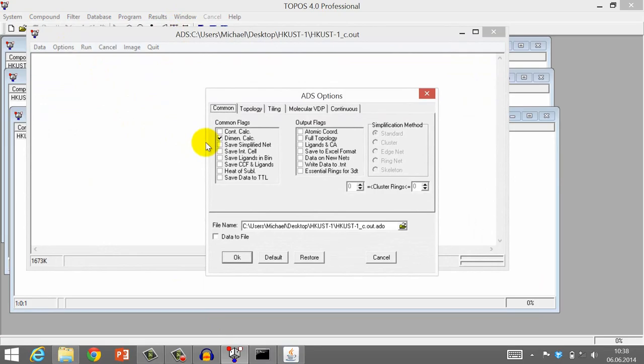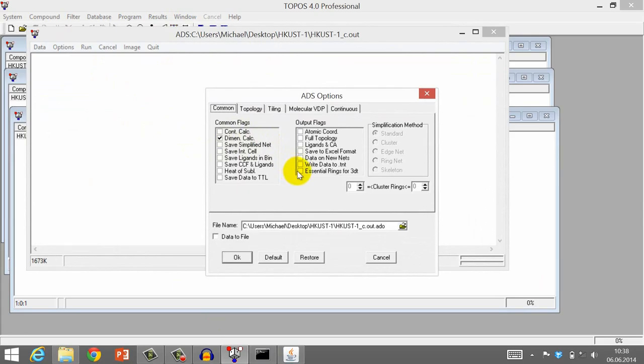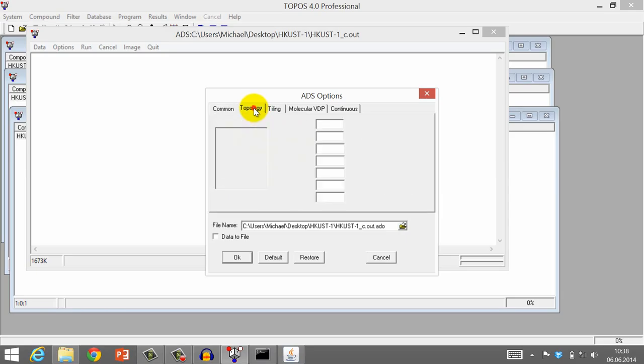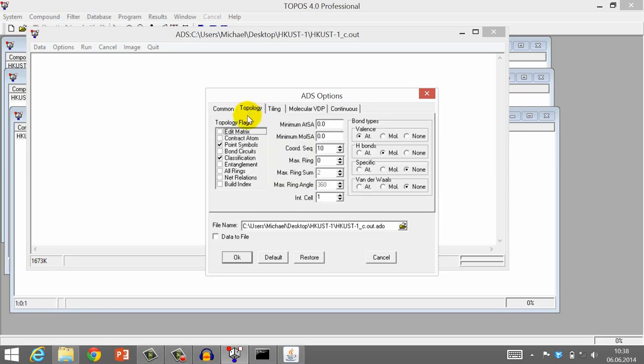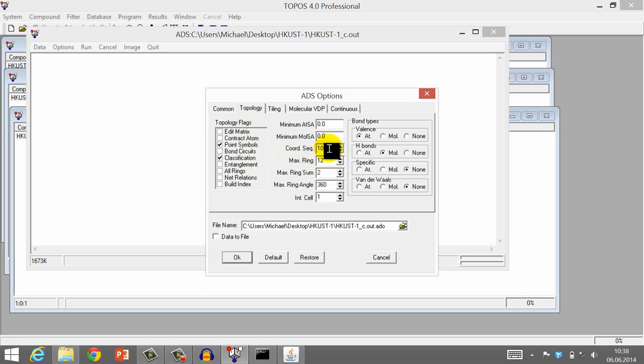Go to Options. In the Comment tab, make sure the Simplified Net option is switched off, and that the Dimensions calculation is checked, and the flag Essential Rings for 3DT is set. In the Topology tab, you can choose the Classification option. Also, set the Maximum Ring Size to 12. This is a value that works in most cases, and it does not dramatically affect the complexity of the calculation.